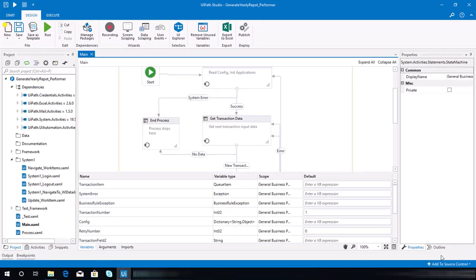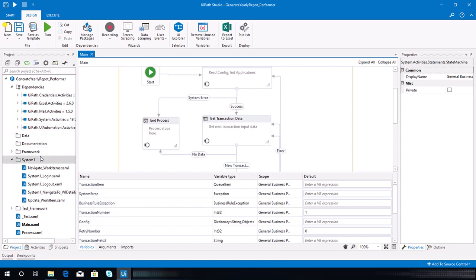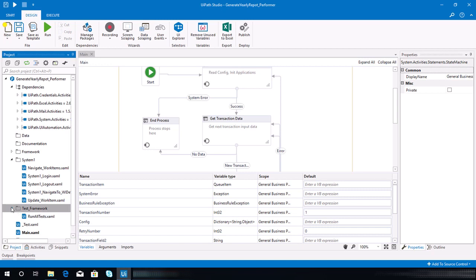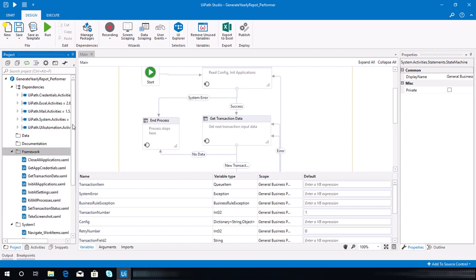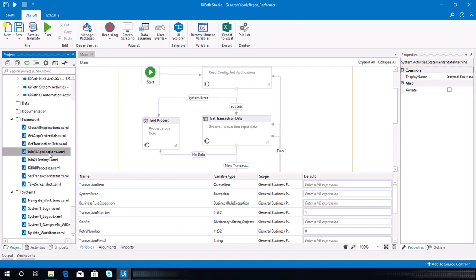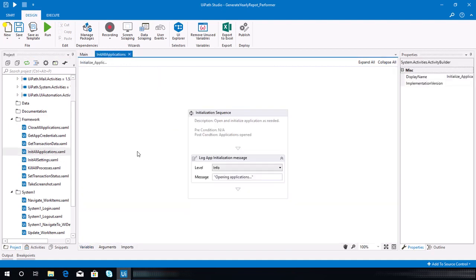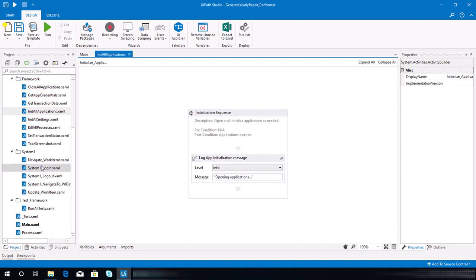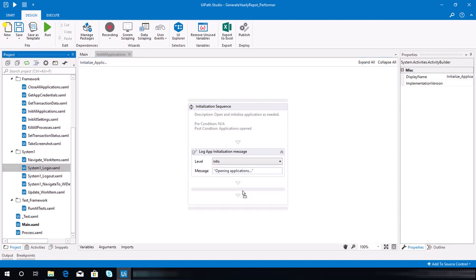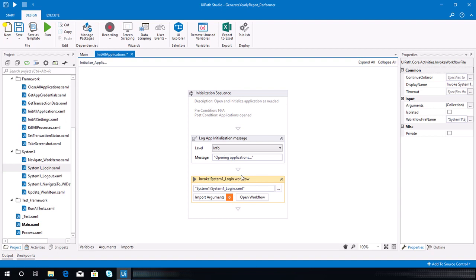After copying the sequences from our calculate kind security hash project system one folder, we need to configure those sequences. Start by going to the InitAllApplication file — go to your framework folder and look for InitAllApplication.xaml. Here we need to invoke the system one login, so just drag that workflow into our project.